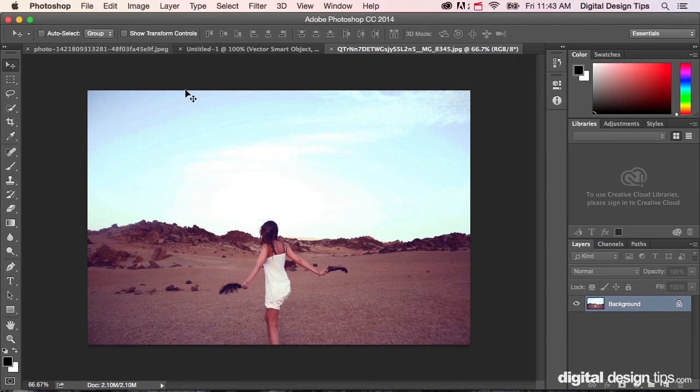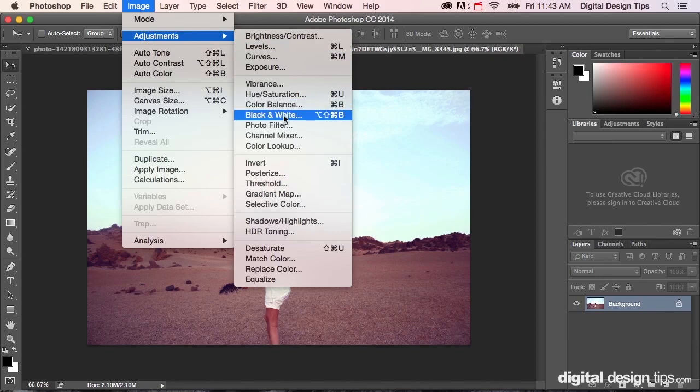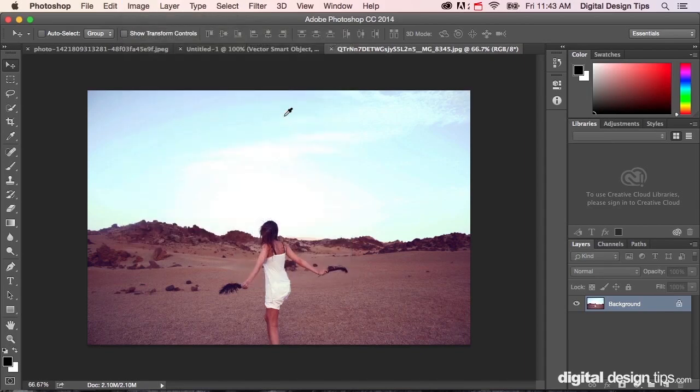This is the most straightforward, simplest way to do it. Go up to Image, pull down to Adjustments, go to Black and White, and there you have a straight conversion to a black and white image.